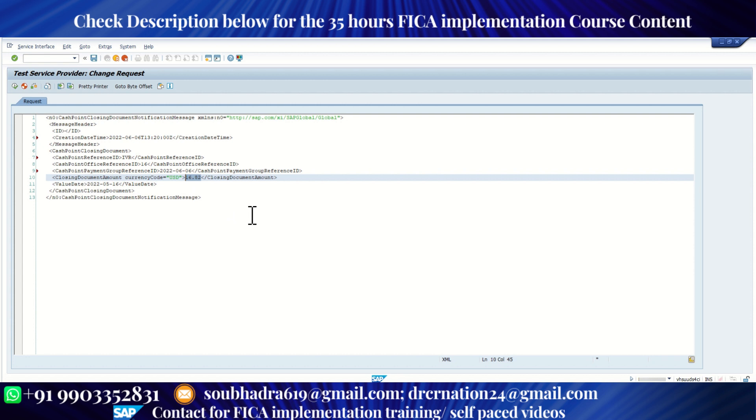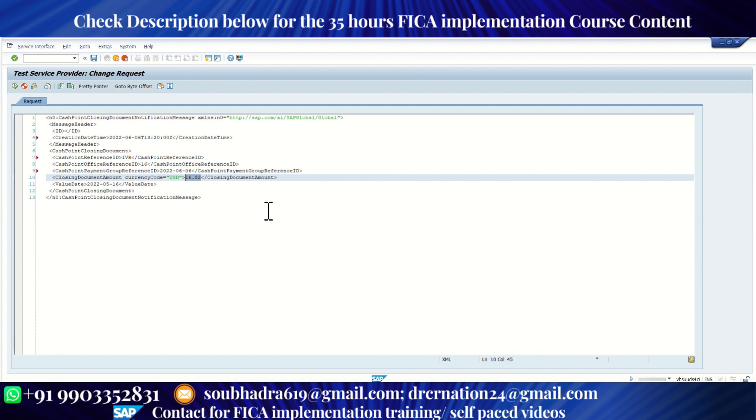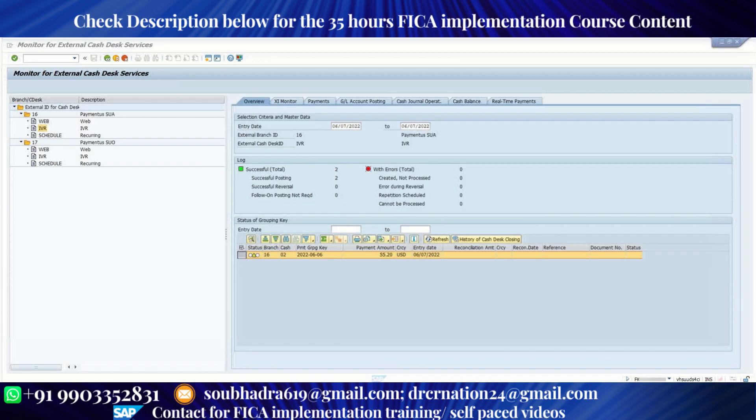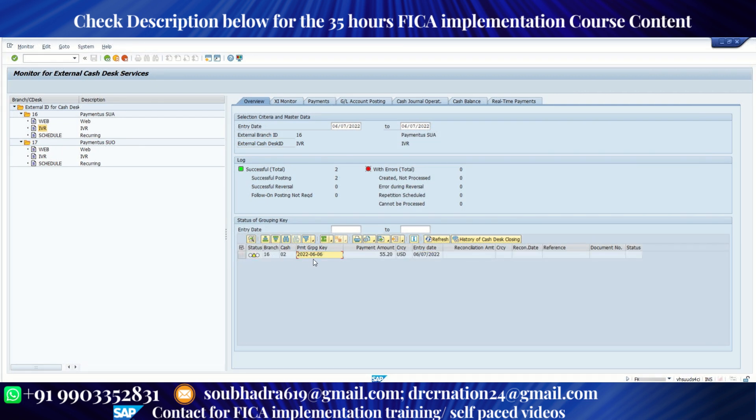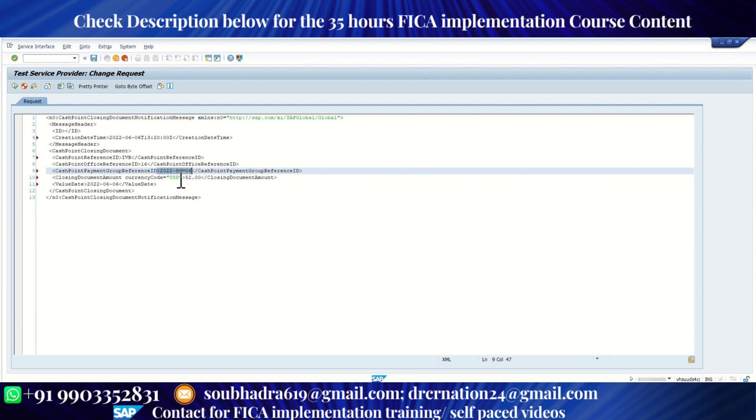Now this is the closing amount. At the end of the day, bank will send us a reconciliation statement where we can either receive the full amount or a different amount. So suppose in my example, in SAP, we have received a payment of 55.20, but suppose bank sends us a payment receipt of say $52. So I'm going to enter 52.00. That means there's a difference. And I need to enter the value date, which is 0606 2022. And here, cashpoint group reference ID I need to mention. So my group reference ID is 2022 0606. I need to make sure that these IDs match. So it is going to close this cash desk ID. Once this is done, click on execute.